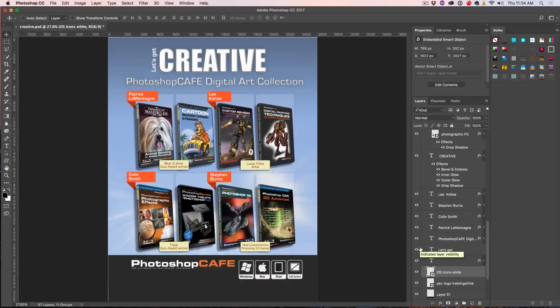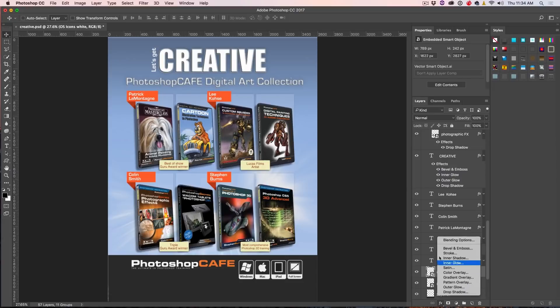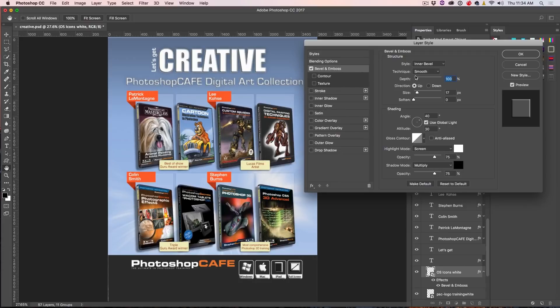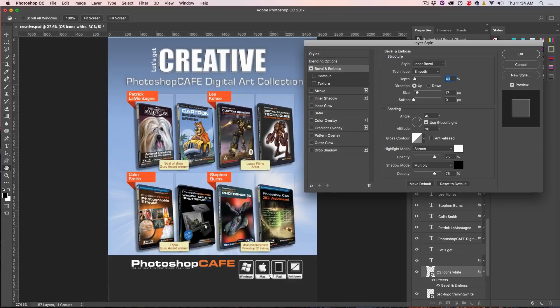And tip number five is how to create a better bevel. So, let's create a bevel and emboss. Just hit the little effects. You see Bevel and Emboss. Let's open it up. We're watching down here. Okay, so here's one of the things. We can try to get a good bevel. And it's not bad, but it doesn't really look crisp and it doesn't look sharp.